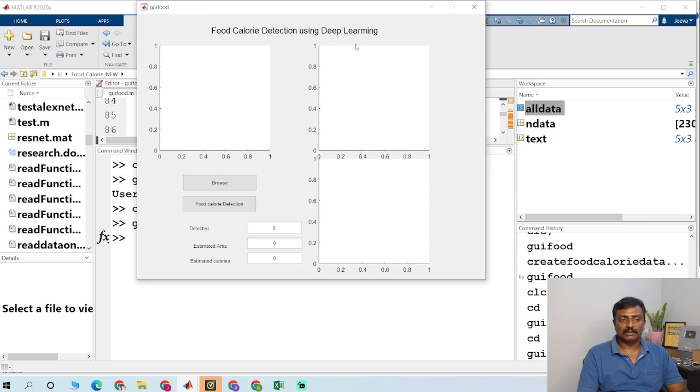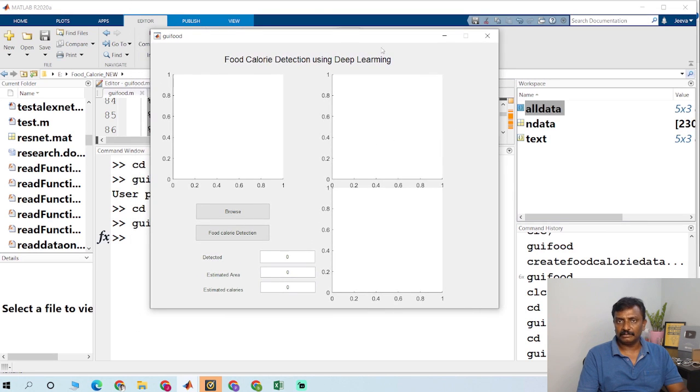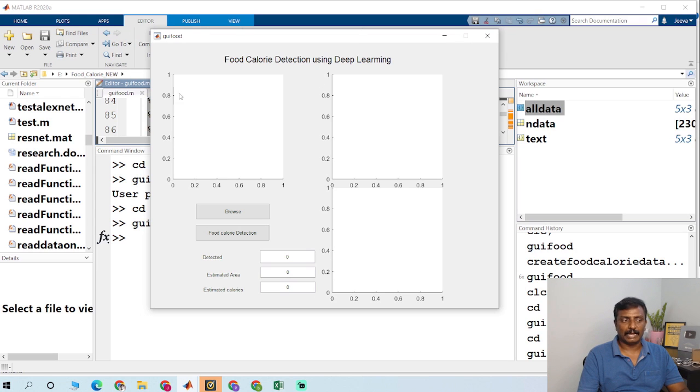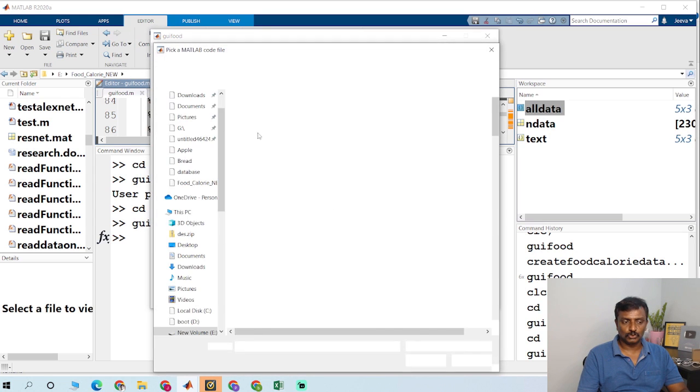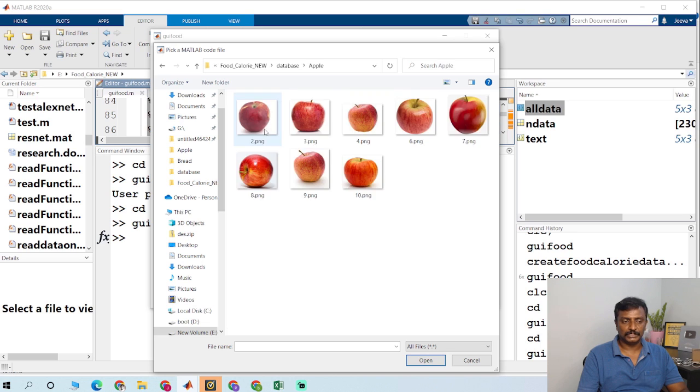So this graphic user interface was developed by using guide. You could also do the same thing by using MATLAB apps. Click browse to choose an image.